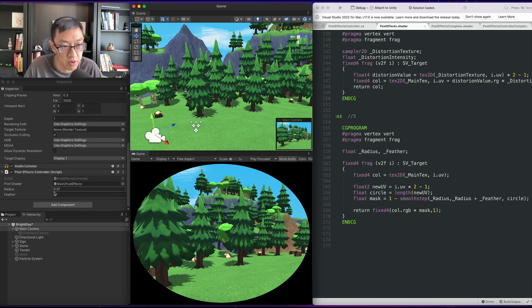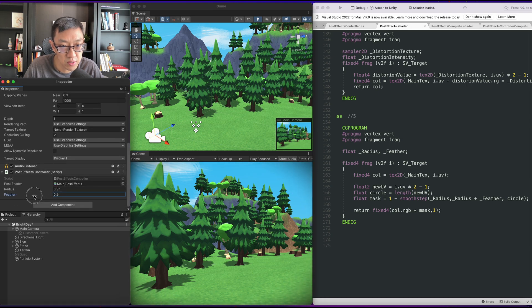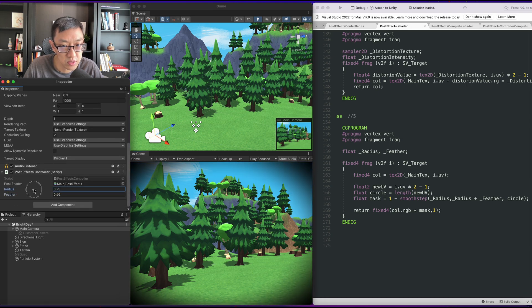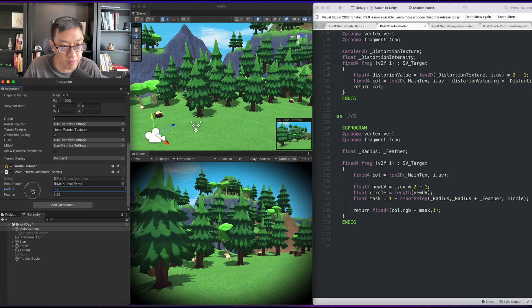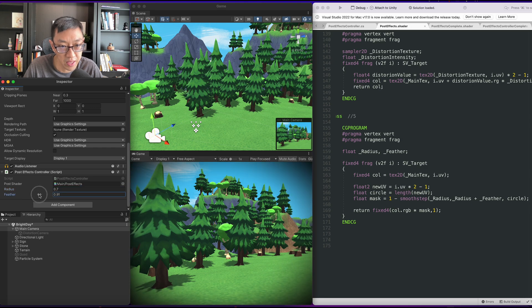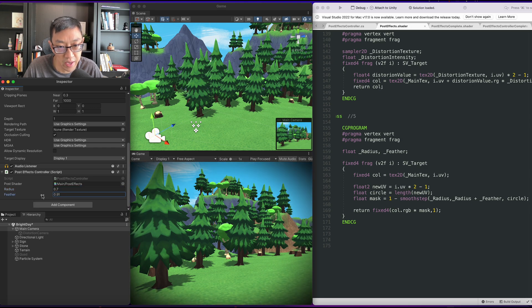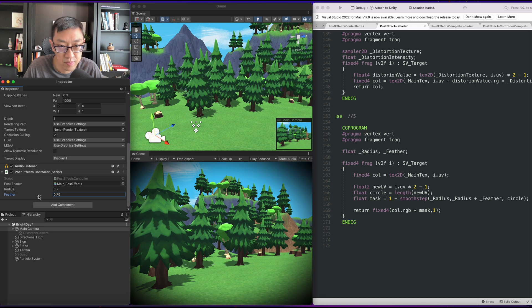So here now we have a feather amount. So we can have our vignette go in like this and we can create a little bit of feathering effect. Cool.